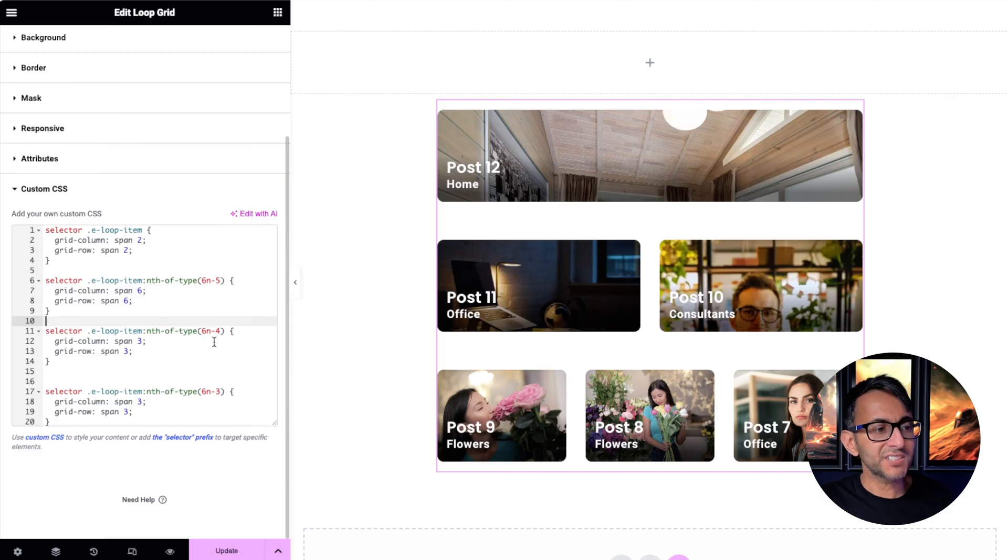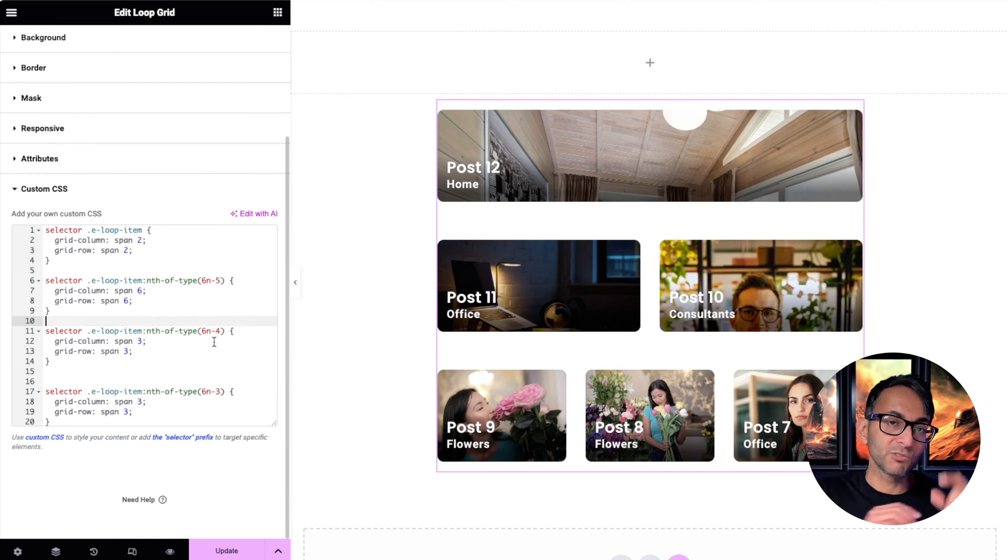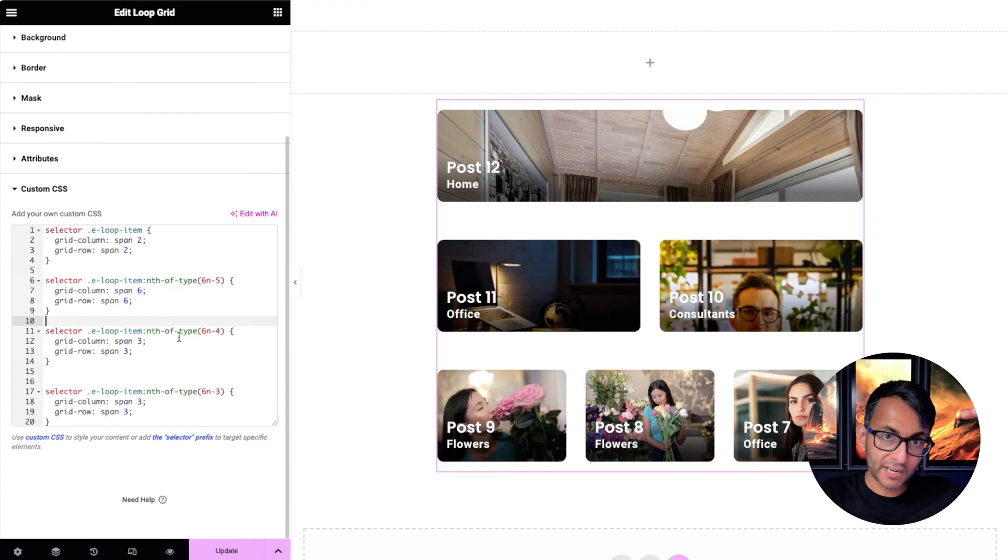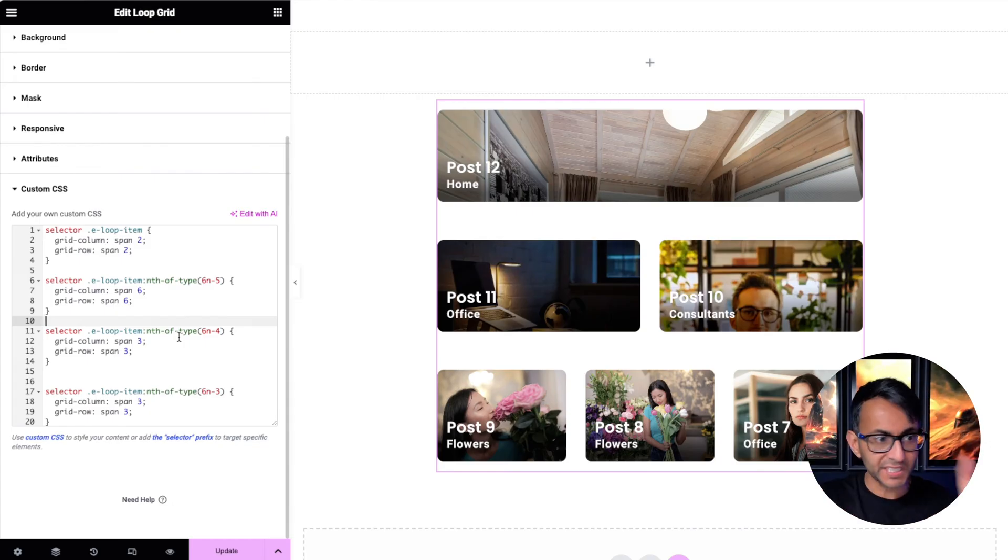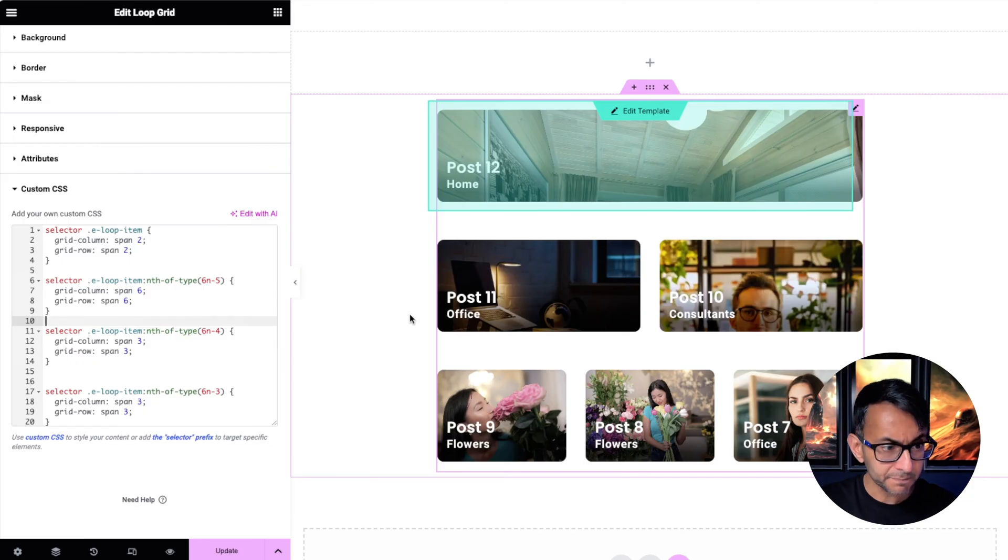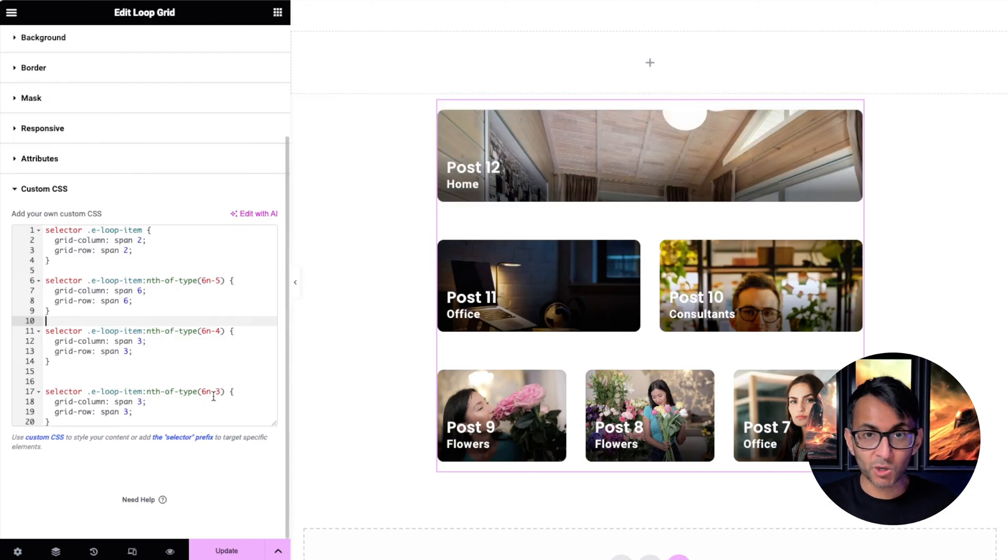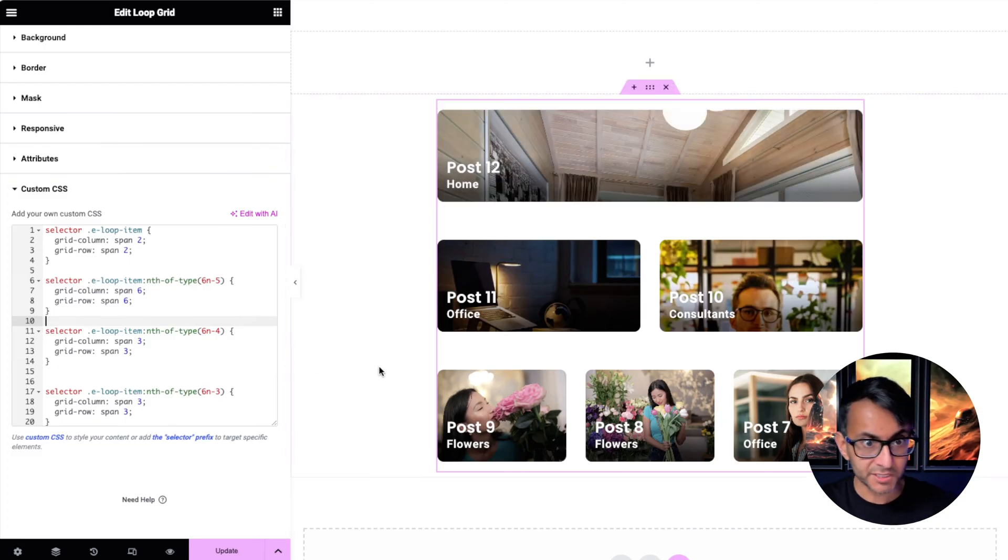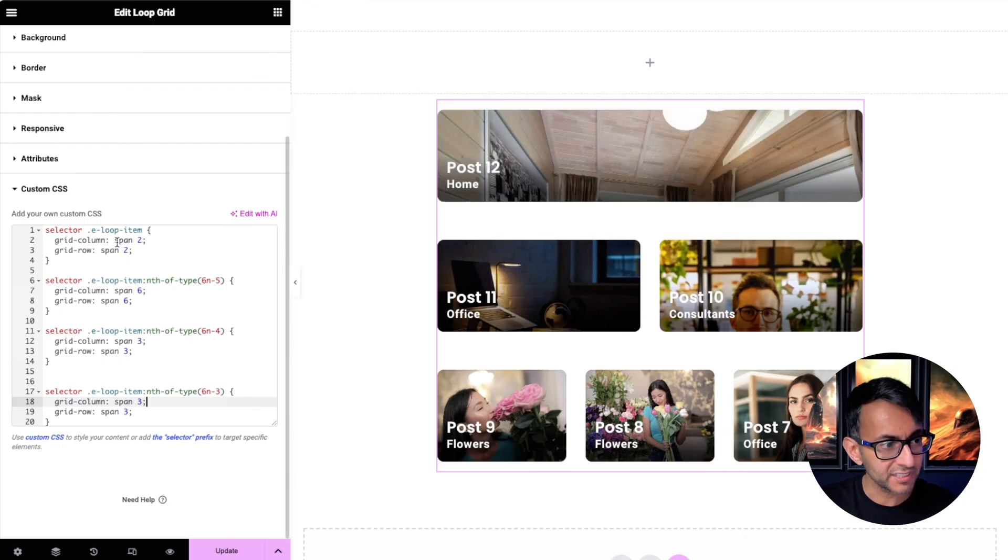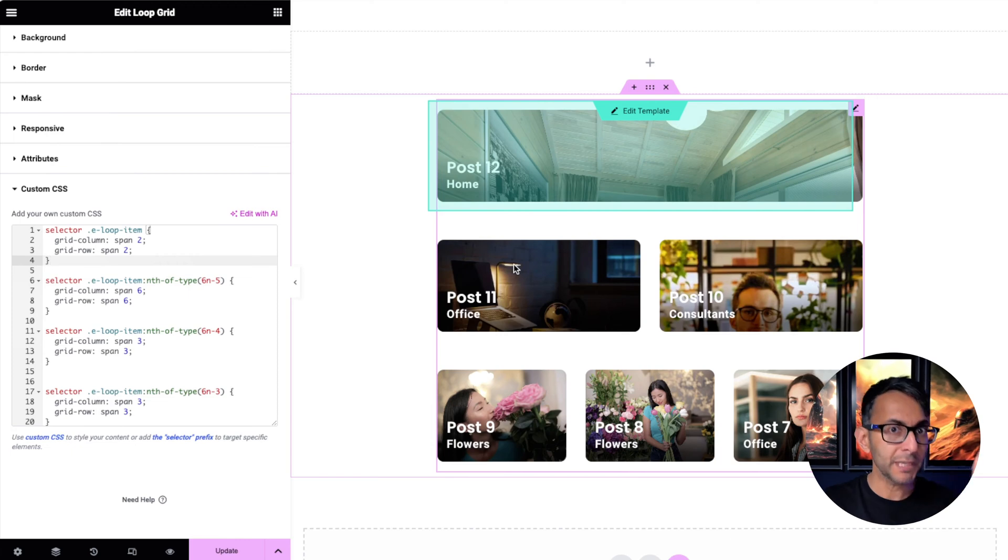Then I've said 6N minus 4. Six times one is six minus four equals two. So item number two is now going to be three along and three high. Remember we got a grid of six, three and three equals six. So item number two is going to be three, three. Item number three, which is the third item, 6N, six times one equals six minus three equals three. Item number three is again going to span three and three. I don't need to specify what I do here because I've already covered it off over there. And that is now giving me the layout I want, but there will be a problem.